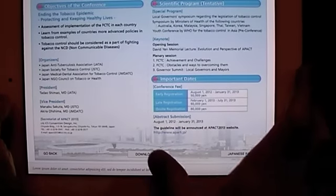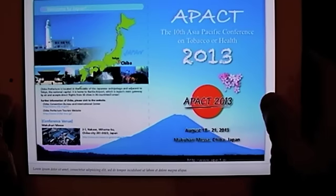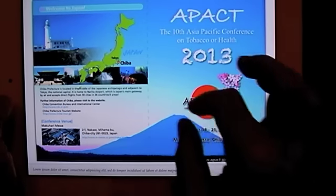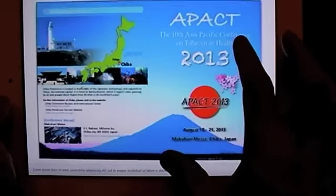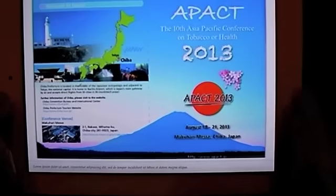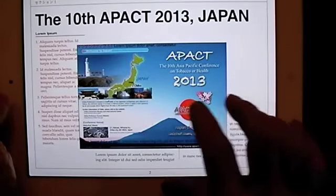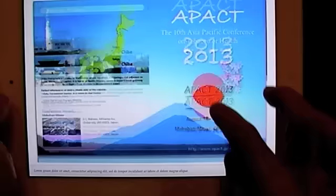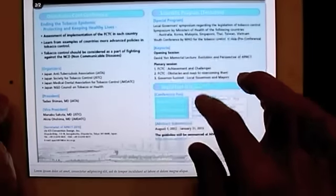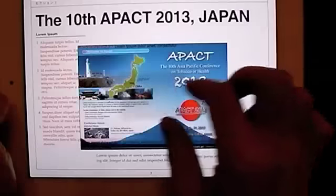And you can download a PDF. You can see the details there.